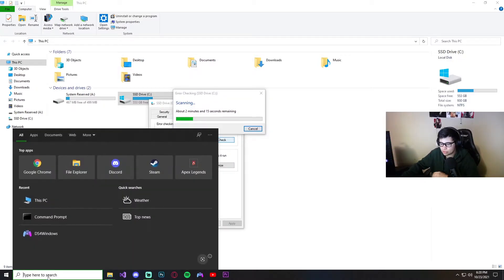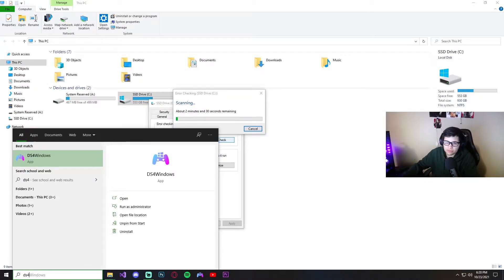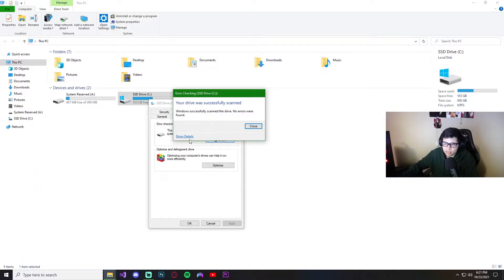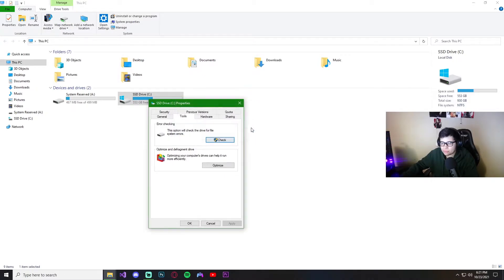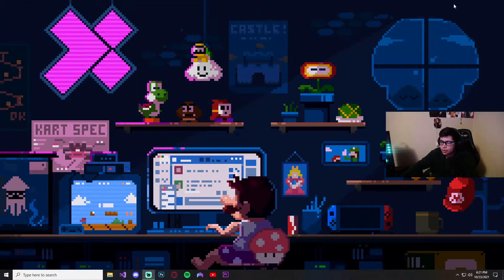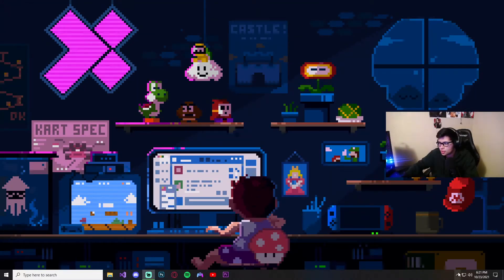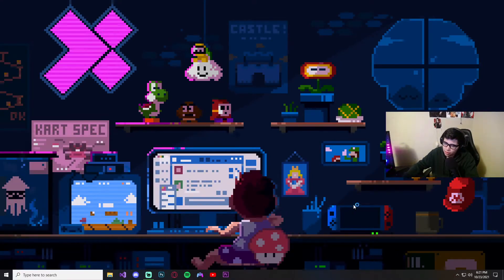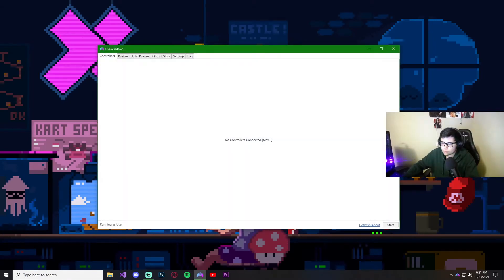Okay, it successfully scanned — no errors found. Typically it's going to do that if Windows is having issues. So if your program is having trouble — let's say closing — I'll open DS4 right now and then we're going to go to CMD.